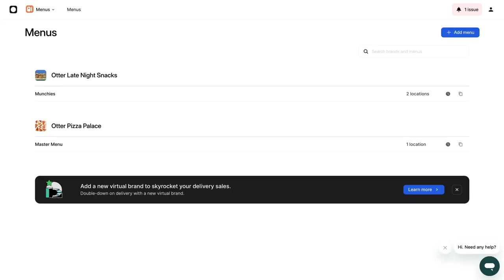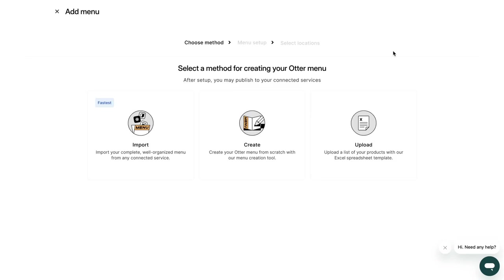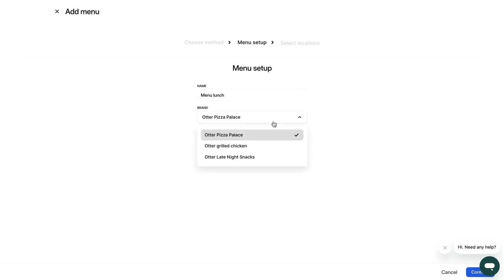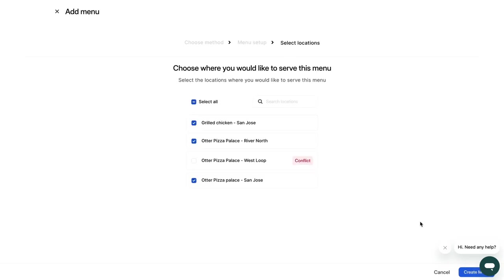To create a menu manually, click Create manually within Otter in the Menu tab. Now, add your menu name. From here, select the brand you want to update and press Continue. Finally, select the locations where you would like to serve that menu.